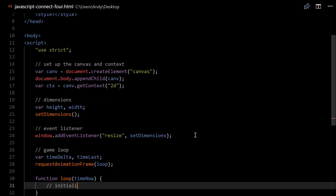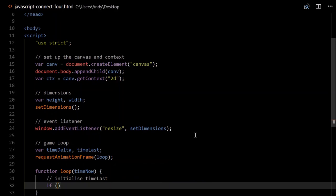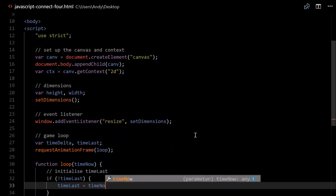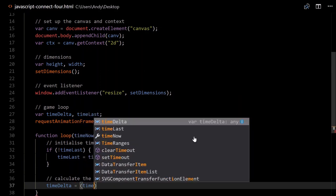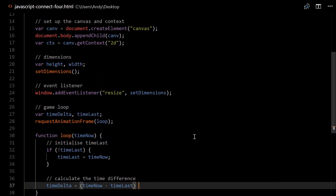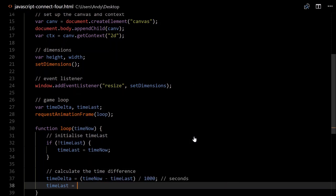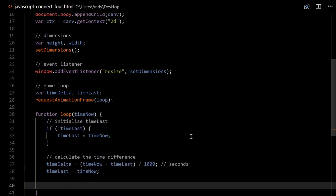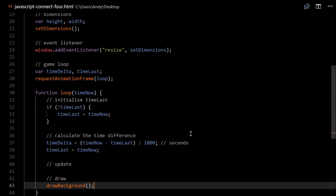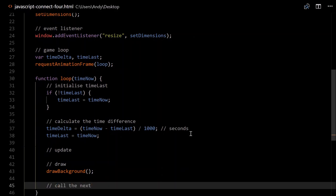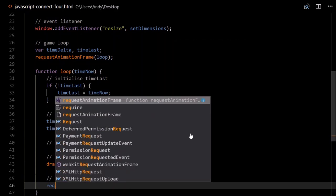First we'll have to initialise timeLast. So if not timeLast — that means it's null or undefined — then timeLast will equal timeNow. That'll only run once. Then we'll calculate the time difference: timeDelta will equal timeNow minus timeLast, that's in milliseconds, so to get seconds we divide by 1000. We'll also have to keep track of timeLast for the next frame, so timeLast will equal timeNow. After that we'll do some updates, then our draw functions — we'll set up one called drawBackground. Finally we need to call requestAnimationFrame(loop).